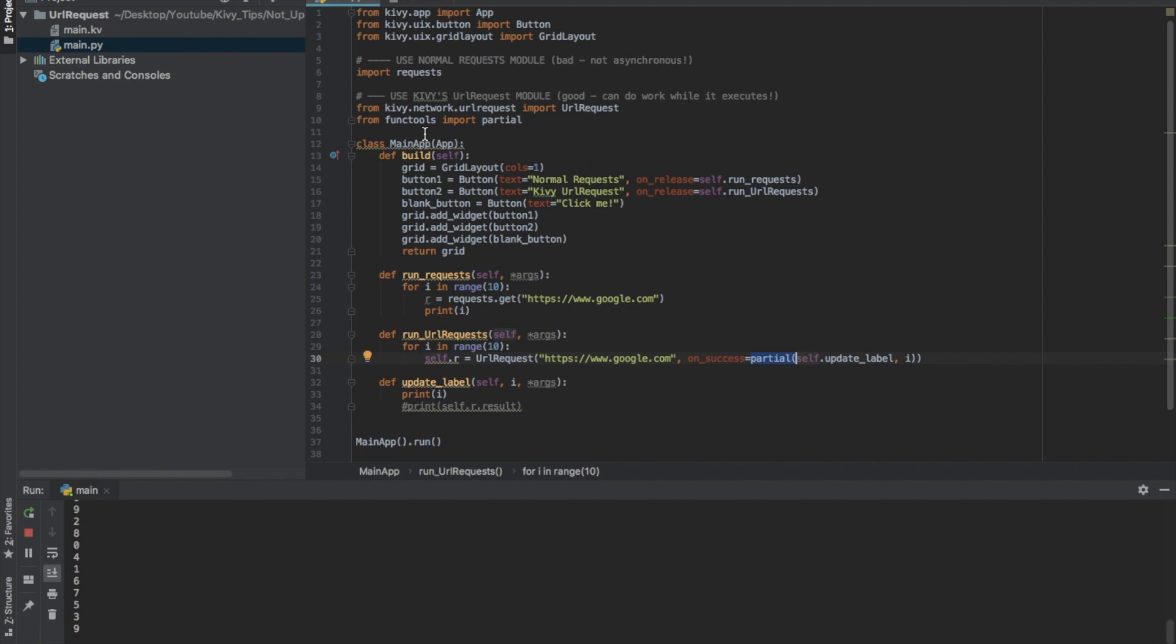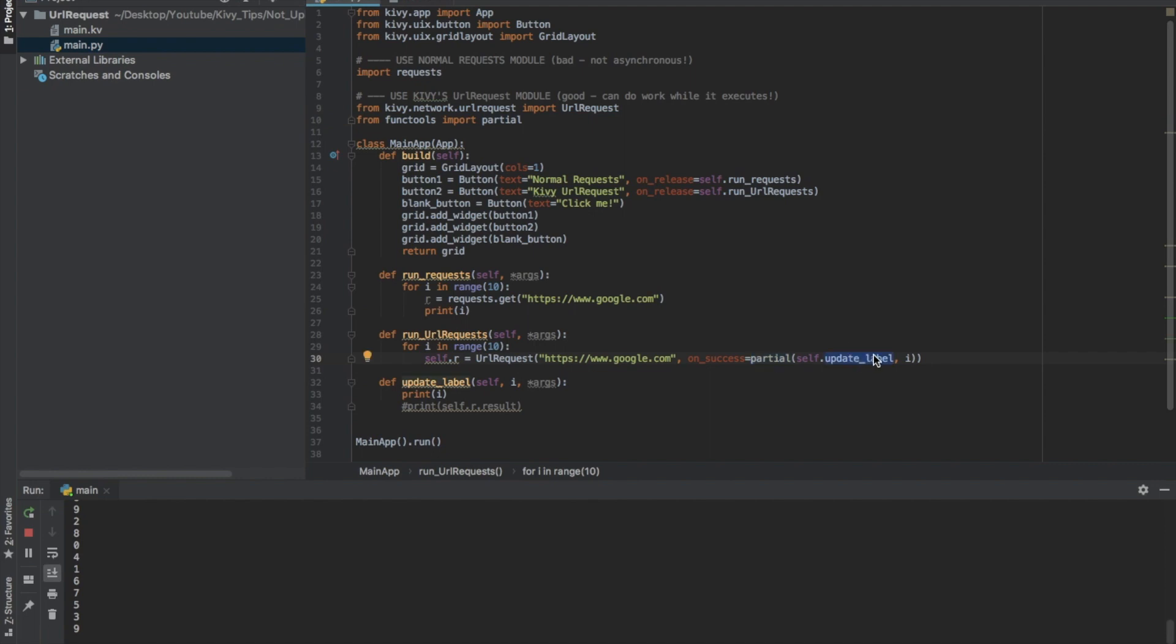So partial is a function from functools, that's a standard package. You use partial and then tell it the name of the function that you want. So here's my function update label. And then I'm passing an argument I.